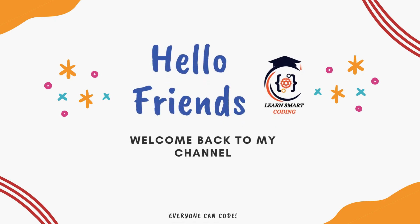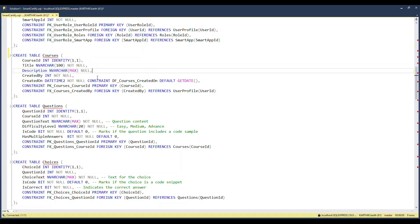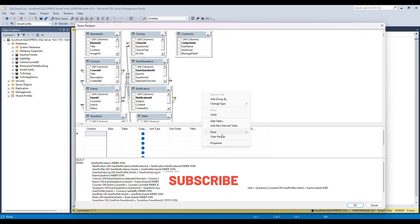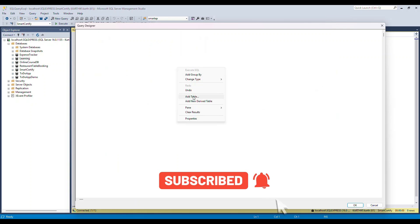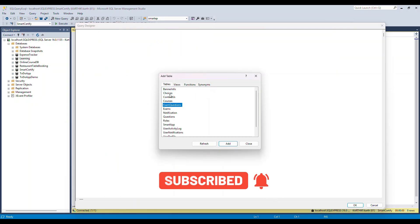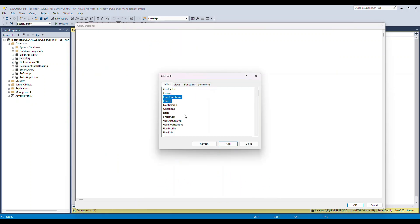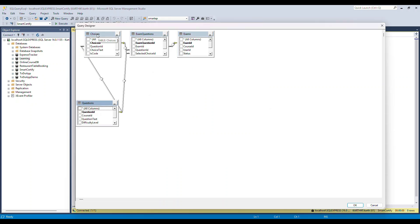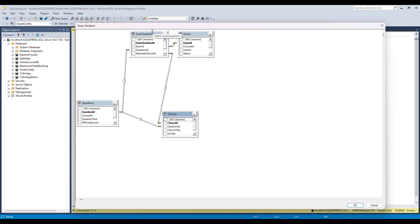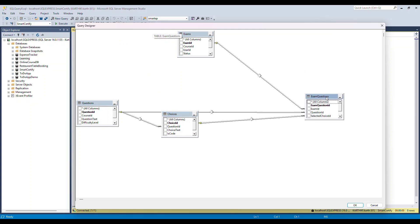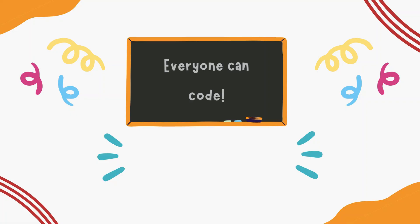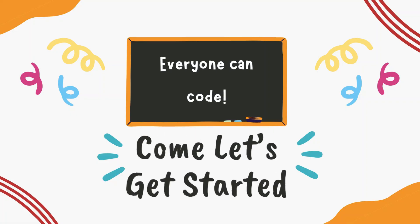Hello friends, welcome back! This is a full-stack development video series where we are building the Smart Certify app — an online certification platform. In this video, we will take a deep dive into the database design behind Smart Certify, exploring all the key tables, relationships, and how they work together to power the platform. Whether you are learning database design or building your own app, this video will give you the insights you need. Let's get started!